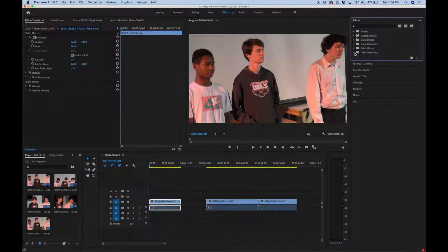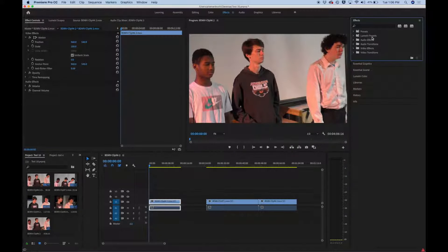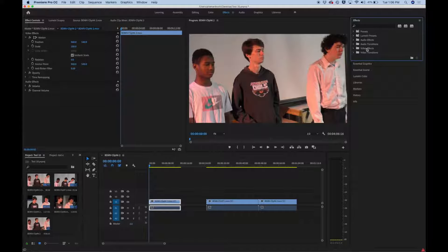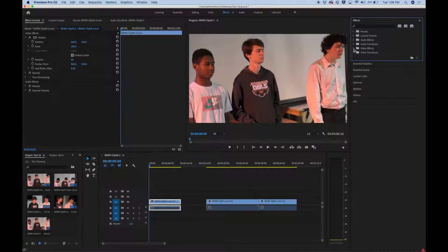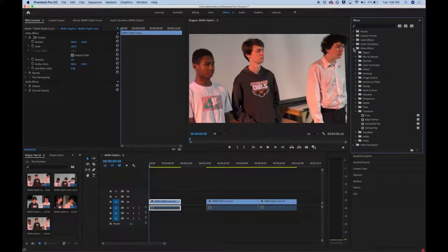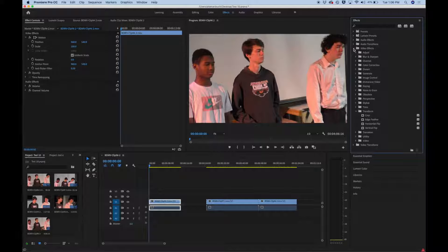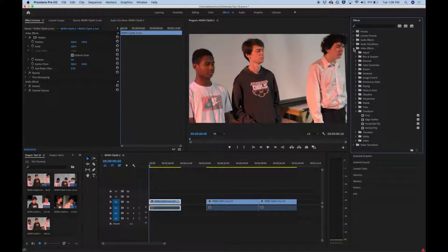And you'll see presets, lumetri presets, audio effects, audio transitions, video effects, video transitions. So let's go to video effects. So the way you interface is you click the little arrow next to the effects and then you'll drop down menu with a bunch of different video effects. I'm going to show you one video effect that is really helpful.